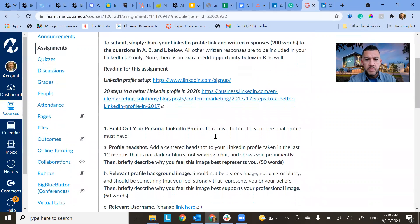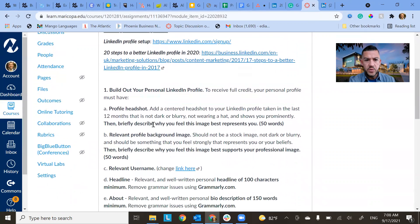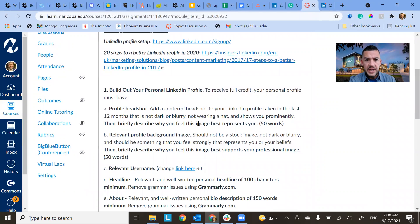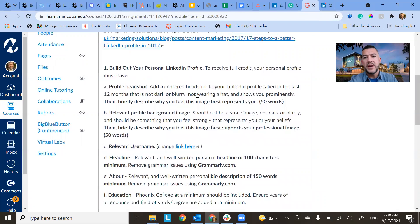So building it now. To receive full credit, you must have a profile headshot. Add a centered headshot to your LinkedIn profile taken in the last 12 months. You don't want to have an old picture there.